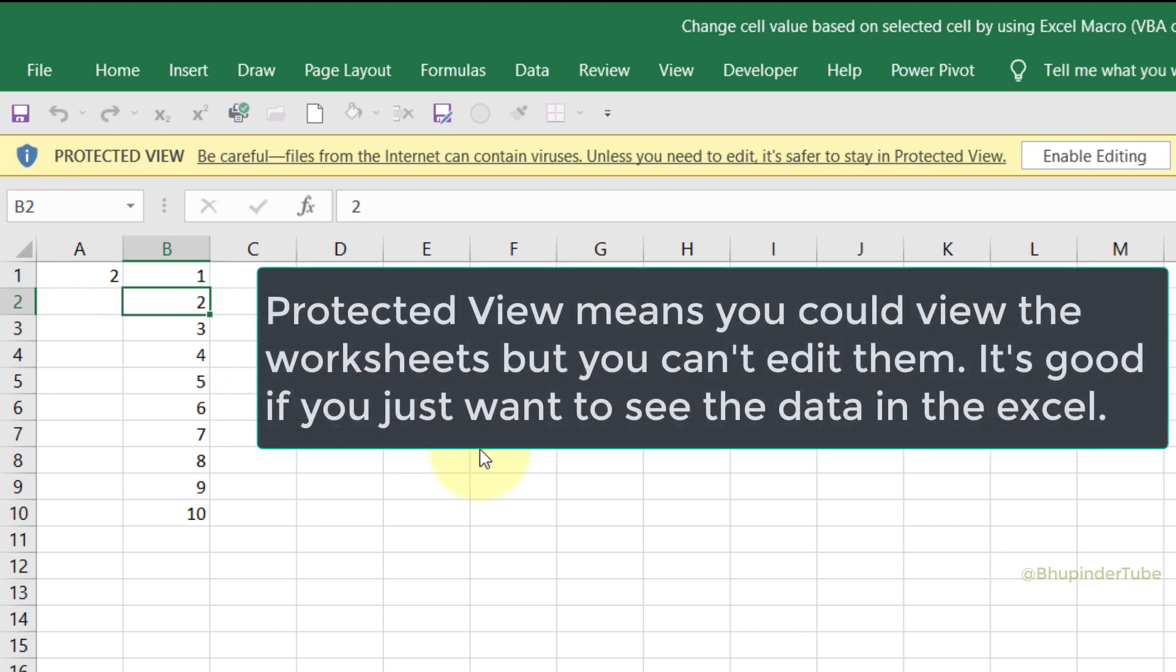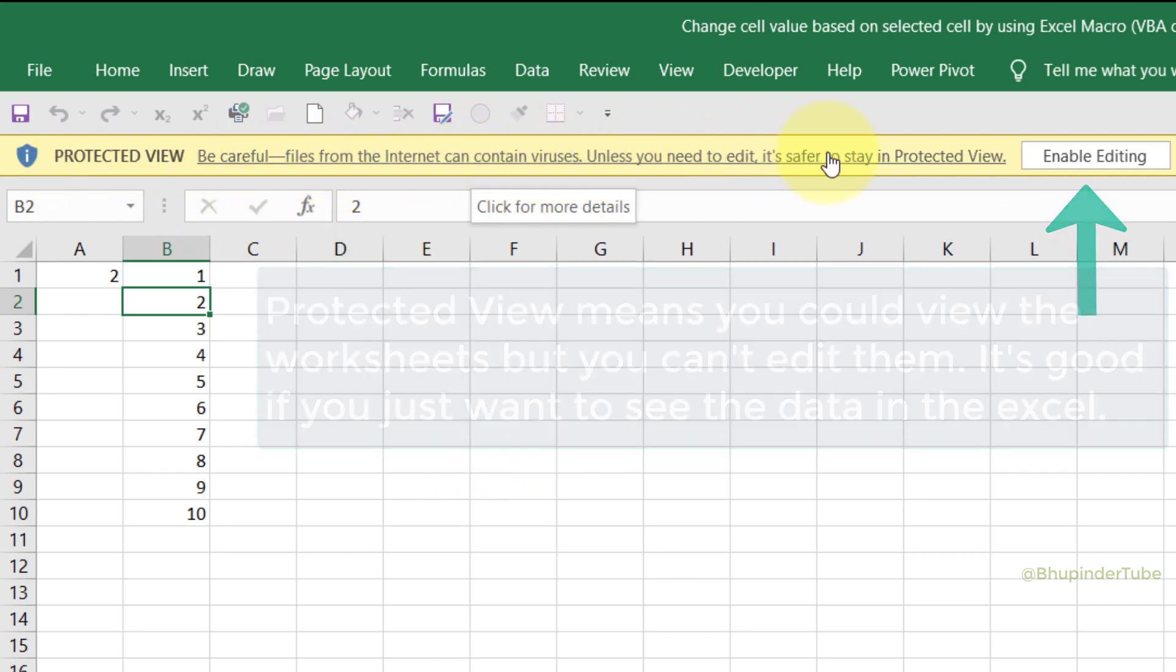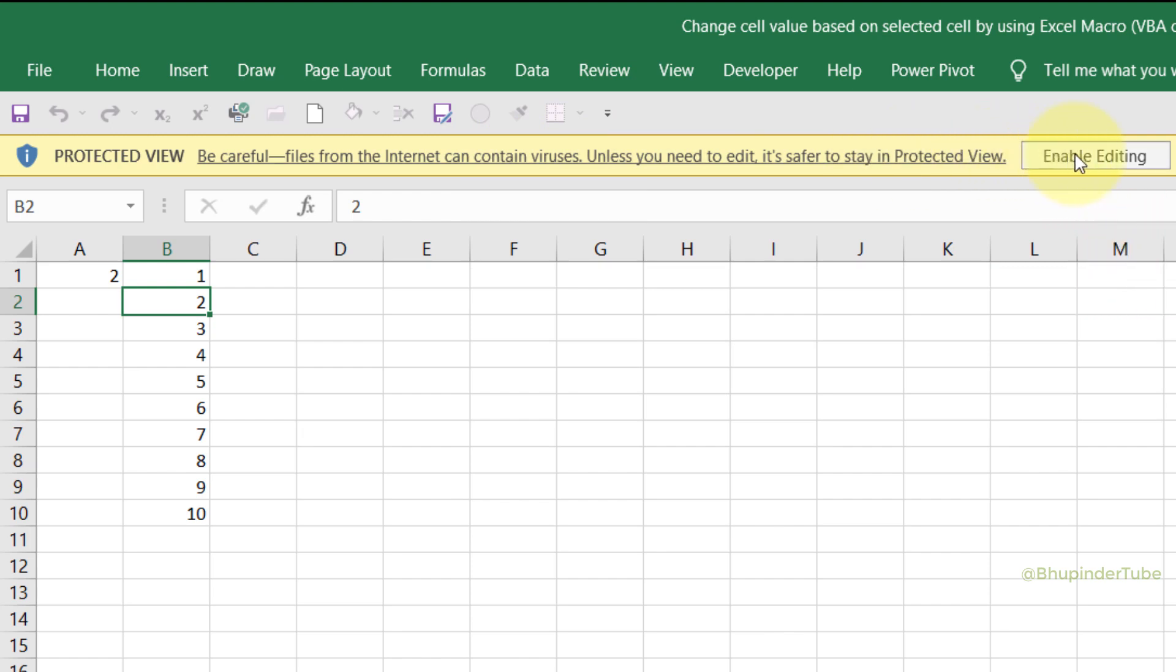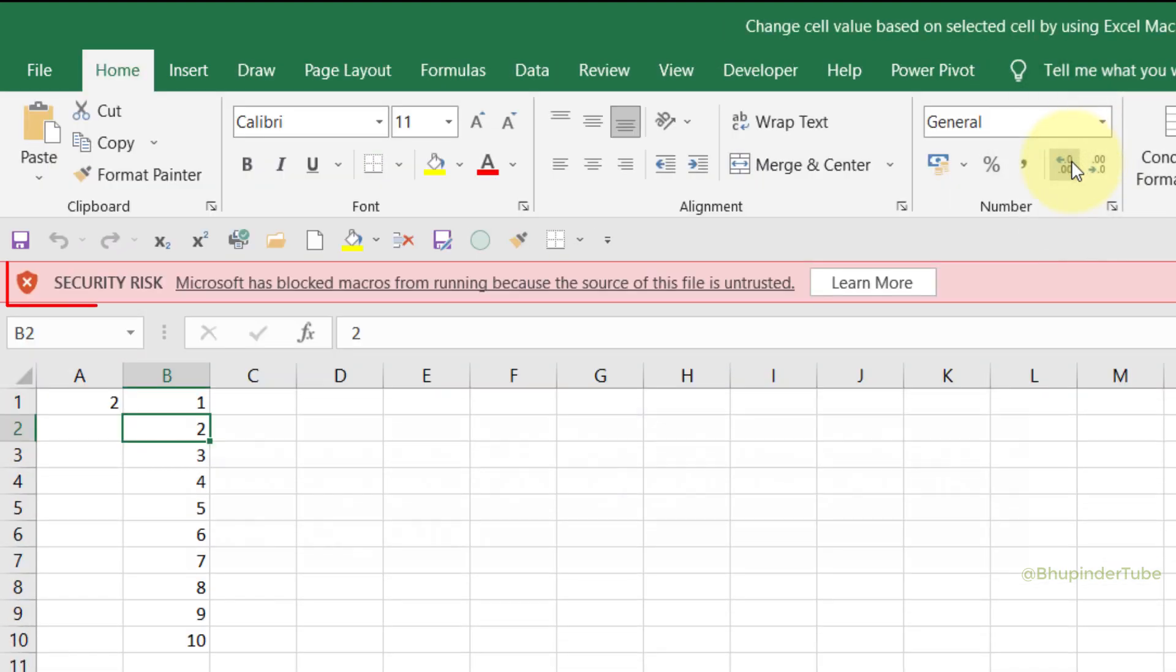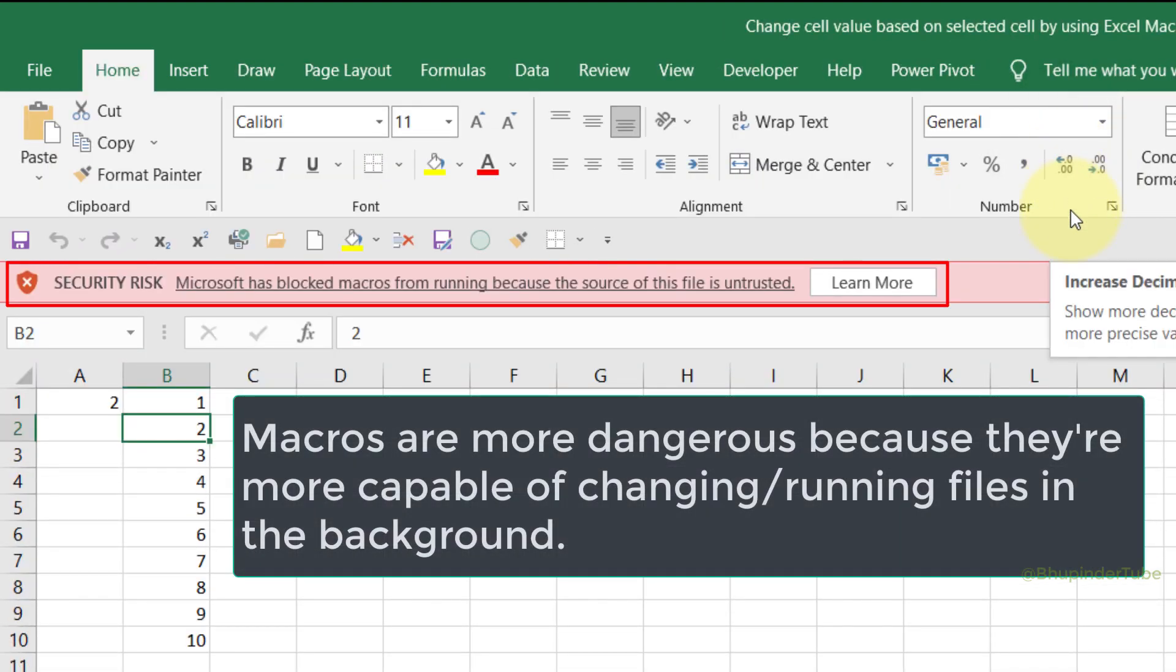In other words, you won't be able to edit it, but if you want to edit, it is really easy. Just once you click on Enable Editing, the Protected View would be unlocked.